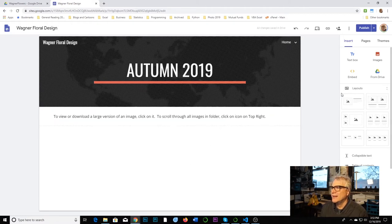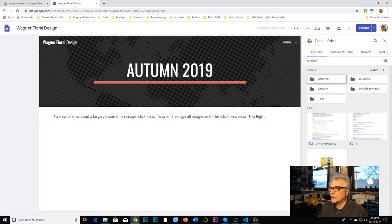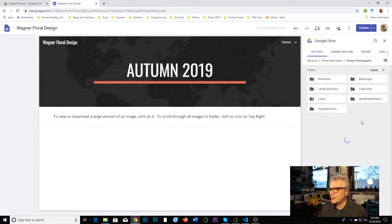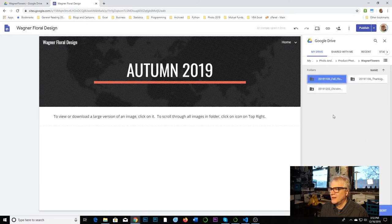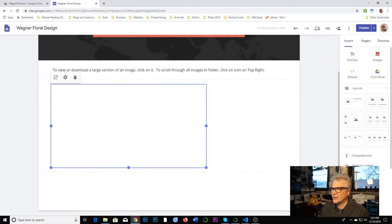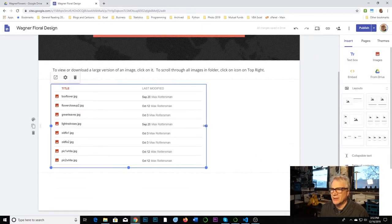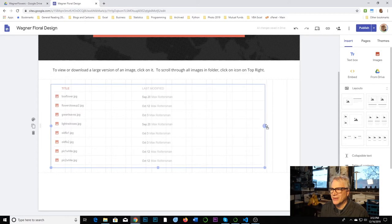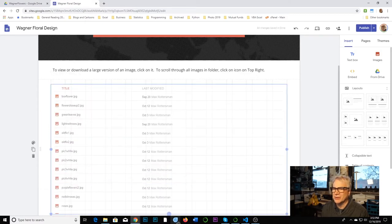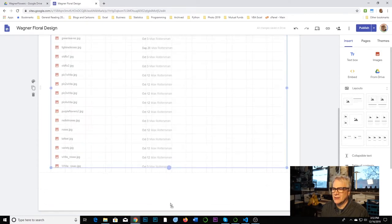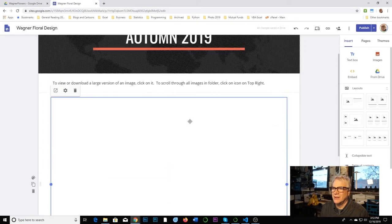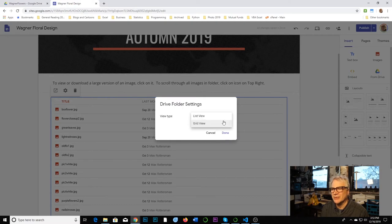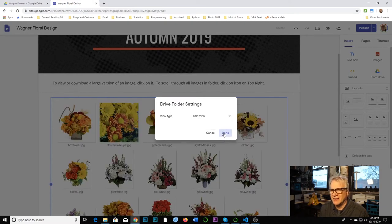What I want for this thing is when a potential client comes to him and says I want to look at a big picture, I want them to see a big picture. If I just put an image carousel or just an image here into Google Sites, you can't download it or make it bigger. It just scales to whatever size the page is. So instead I would say, okay, from drive, I'm going to go into photos, videos, product photos, Wagner flowers, autumn. And you see it says here insert. So let's insert that here.